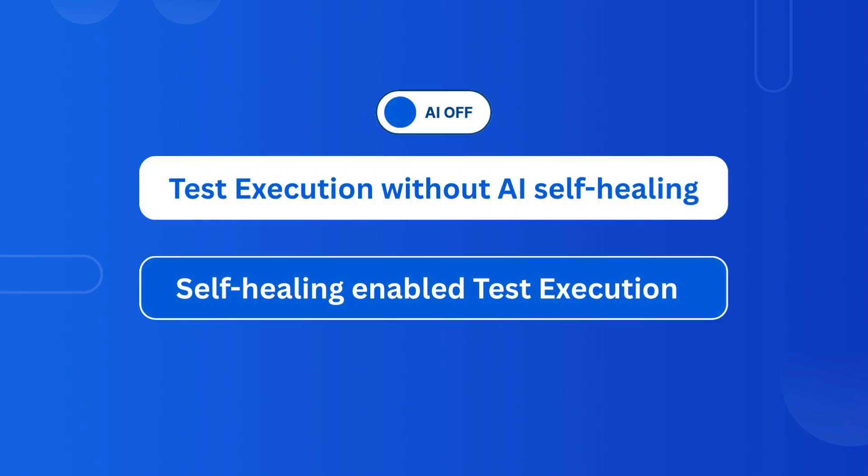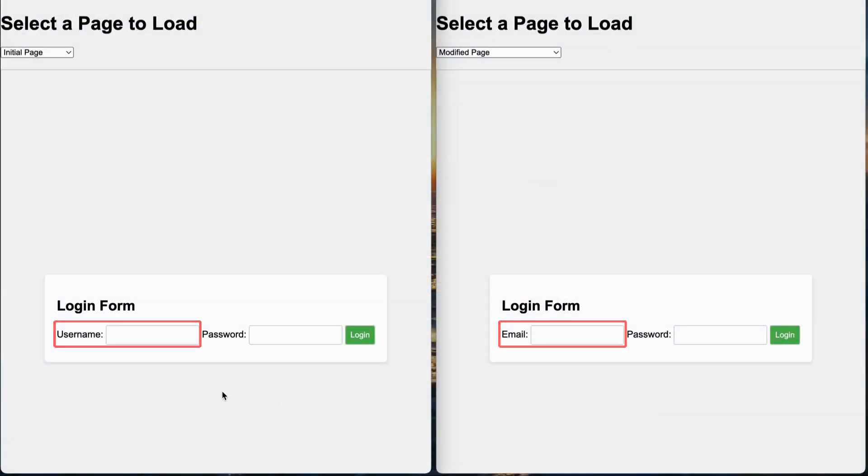Let's see this in action by comparing tests without and with self-healing enabled. On the left, you see the original login page. On the right, after a UI update, the username field and its underlying selector have changed.